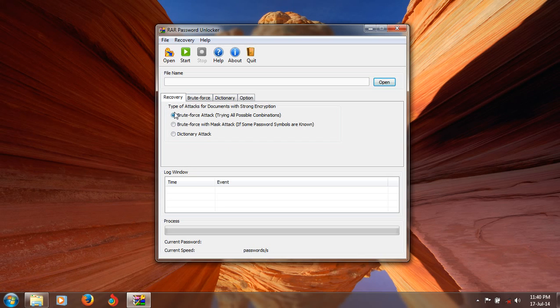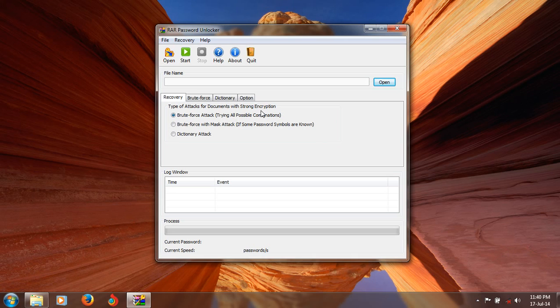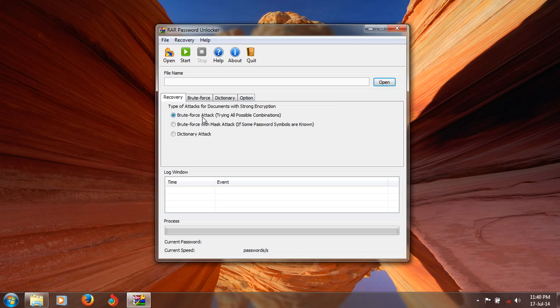The recovery options mentioned are types of attacks for documents with strong encryption. It helps you determine your password if you are forgetting your password you previously set in your RAR file. That's not a problem.